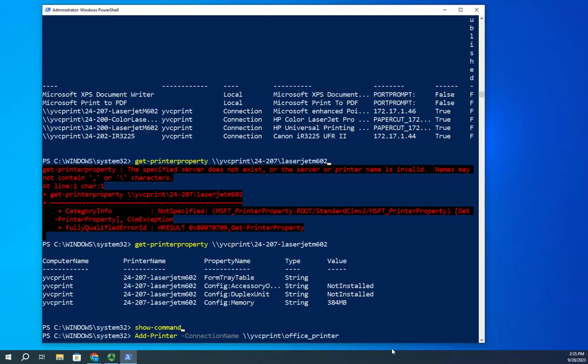Show-Command helps us learn syntax and options available for all our commands — kind of like Get-Help does, but it guides us through step by step. Remember, it only works if you have a GUI installed on the system.